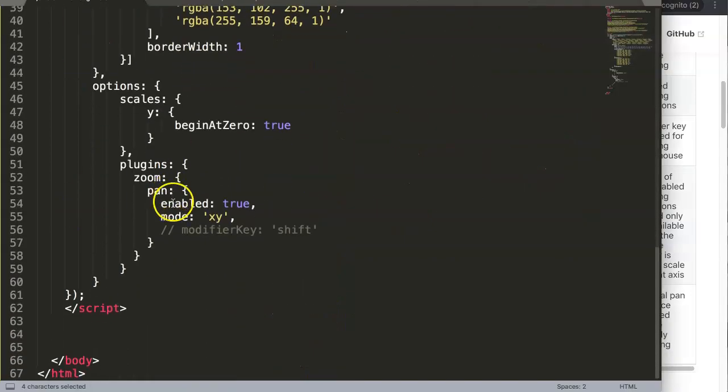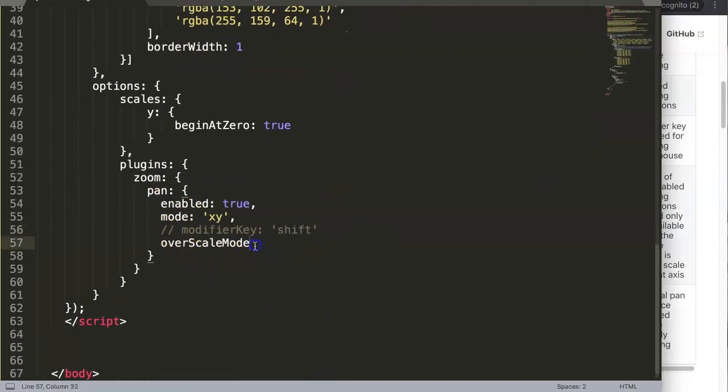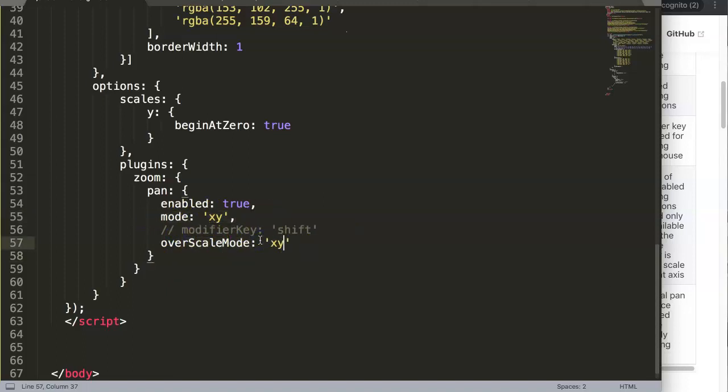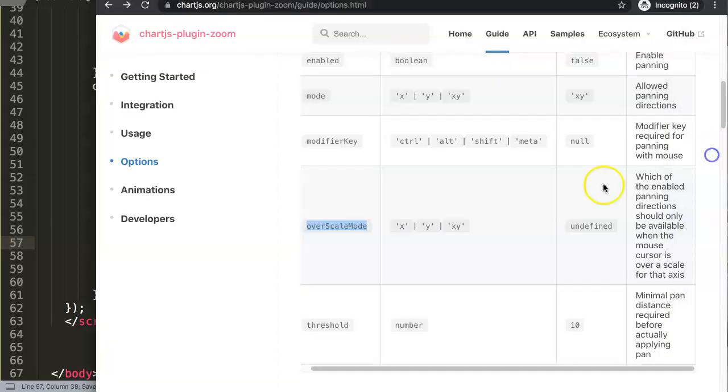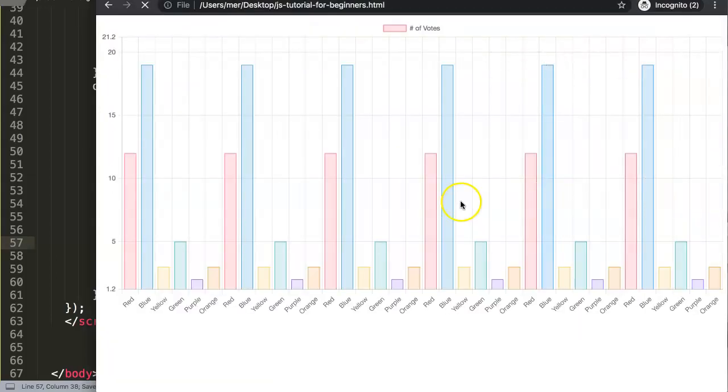Let's go back here. This will work in conjunction with the mode option. We set over scale mode to X and Y, save this, and go back to